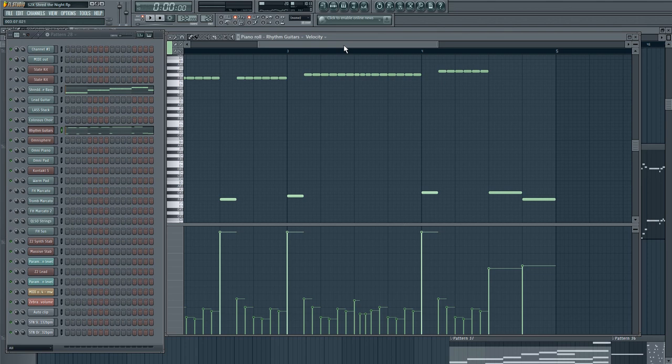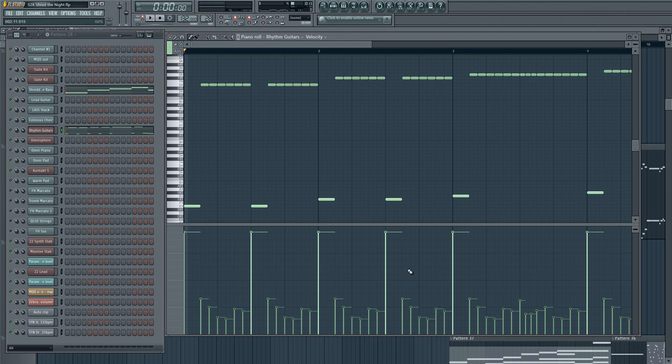Here I'm using some 32nd note sequencing. And again, the velocities, you see I'm varying them with each pattern. So that way it sounds a little bit more human, a little less mechanical, I should say.